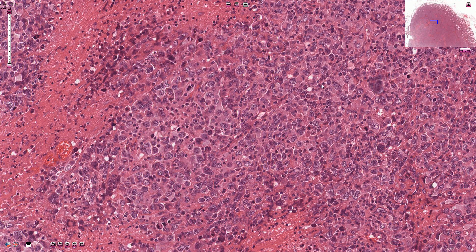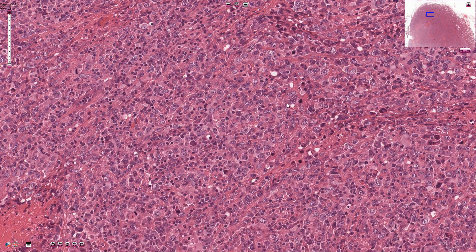Immunoblasts, on the other hand, are cells with a single centrally located larger nucleolus. They are usually slightly larger than centroblasts, but not always. This is another area where immunoblasts are more common. So this is an example of an immunoblast with one single larger nucleolus — this would be an immunoblast.